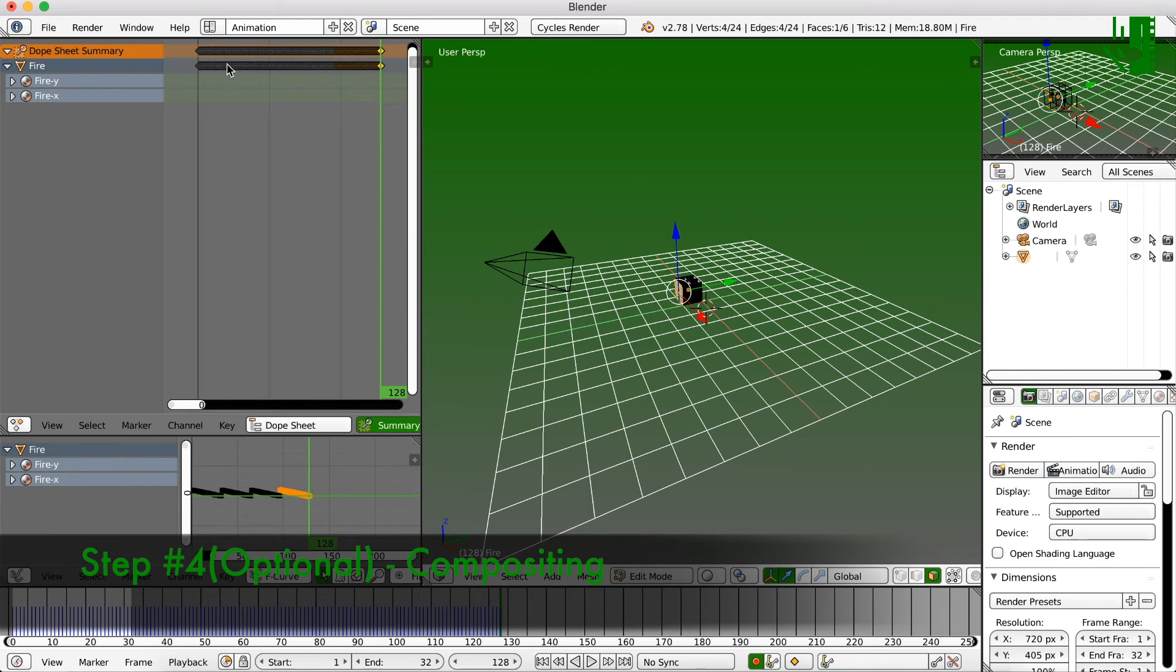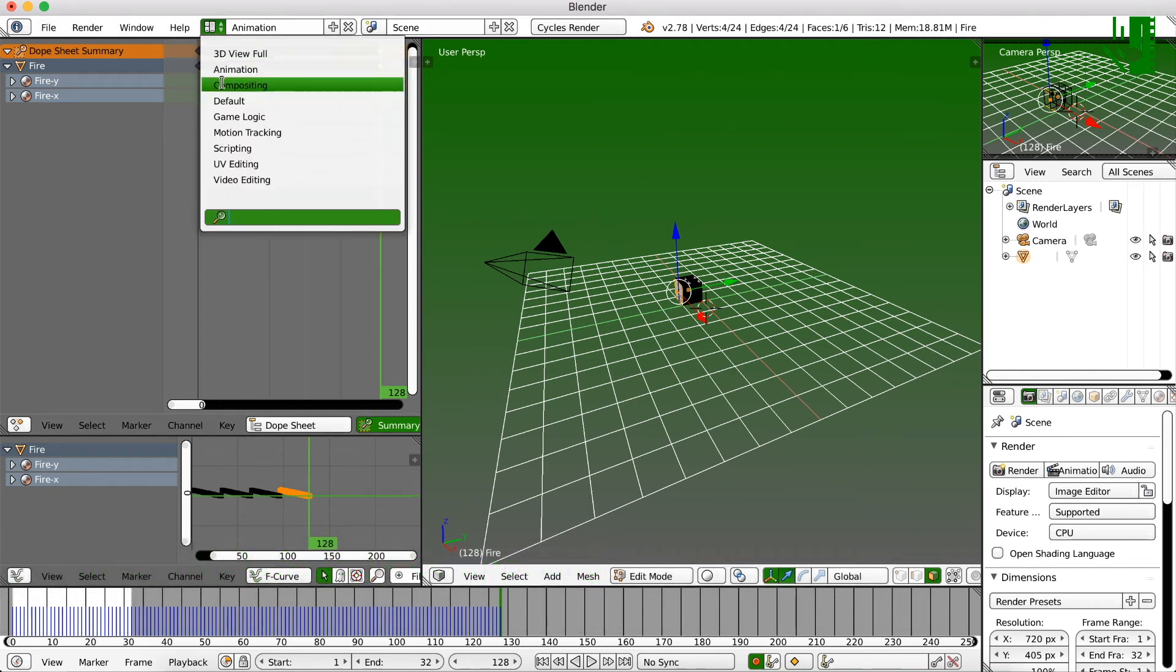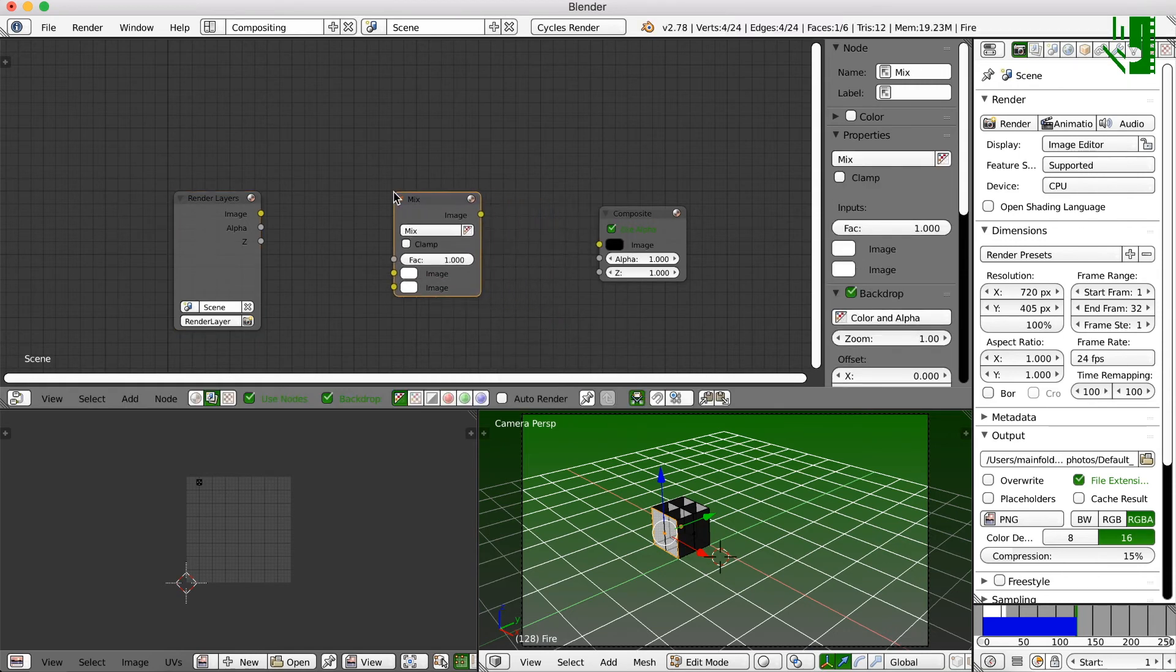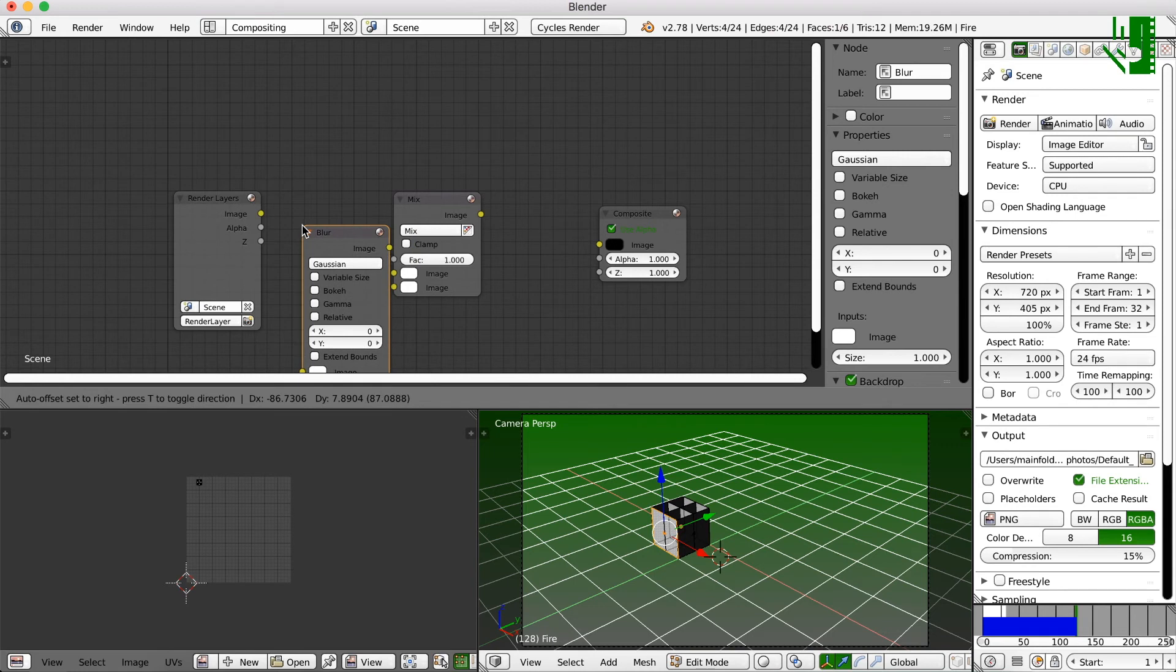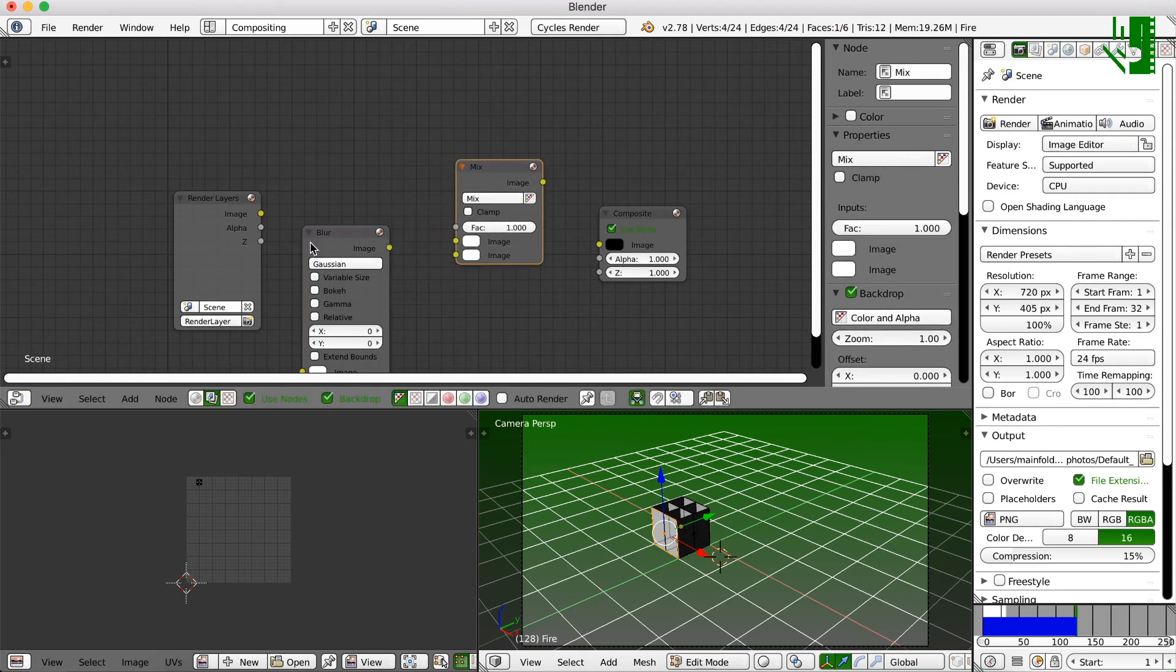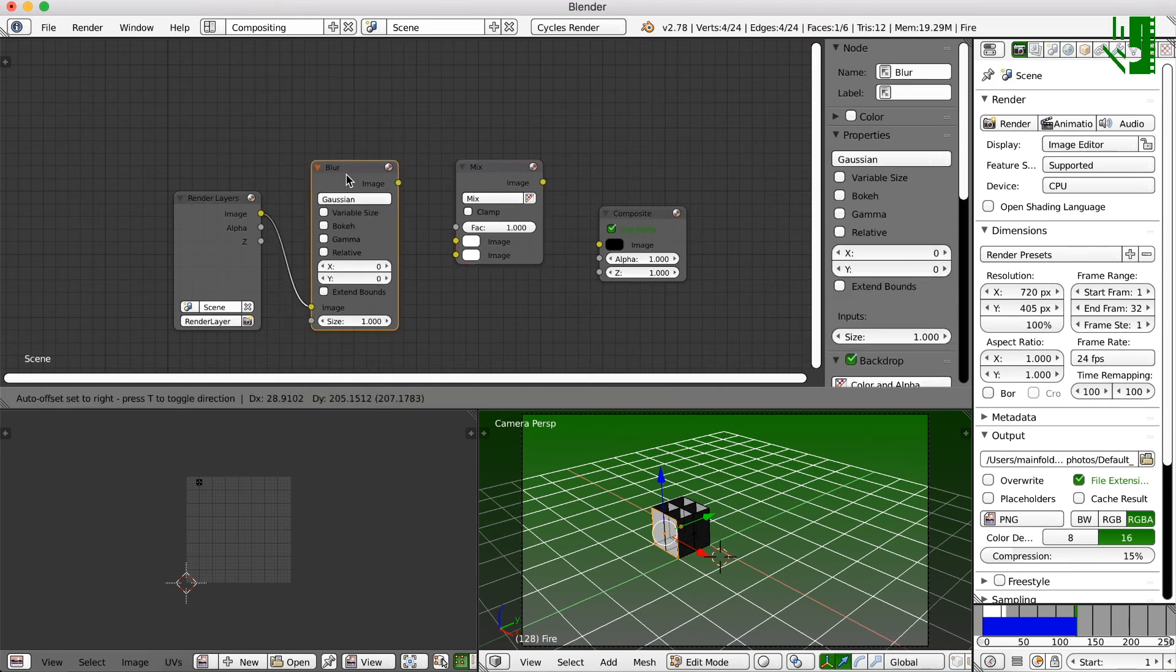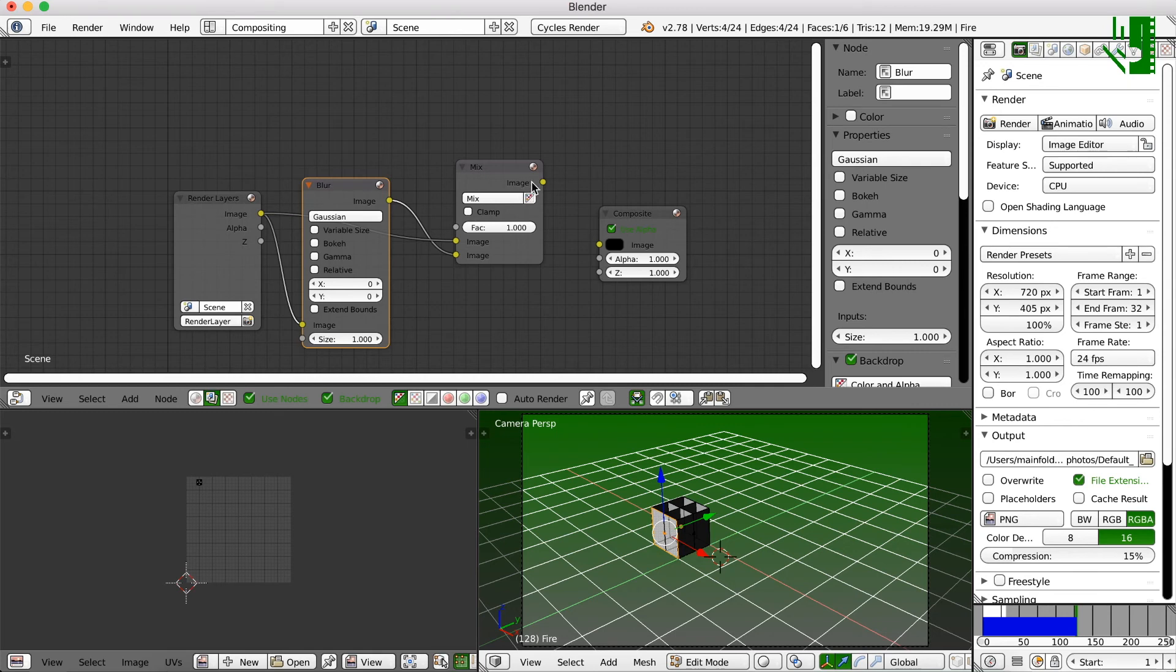You can go into the compositing section and add a quick little blur. So here, you can go ahead and click shift add. Search for, or I mean, Shift A. Search for a mix. And then you can go ahead and shift A and search for blur. I like using this. So what you do is you take the whatever image you are going to render, put it into the image section down here. Grab this image, put it in the bottom. And then grab the original image and put it in the top. Then put this into composites for rendering.